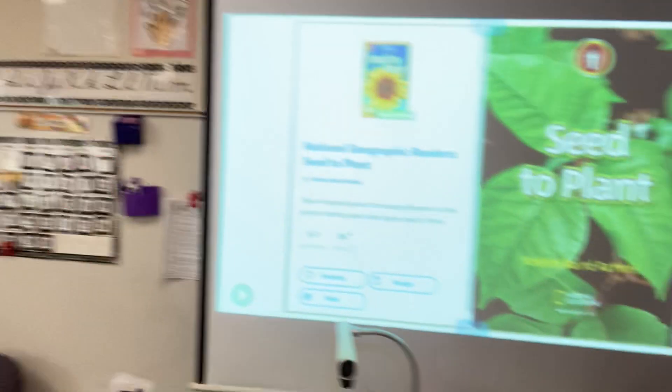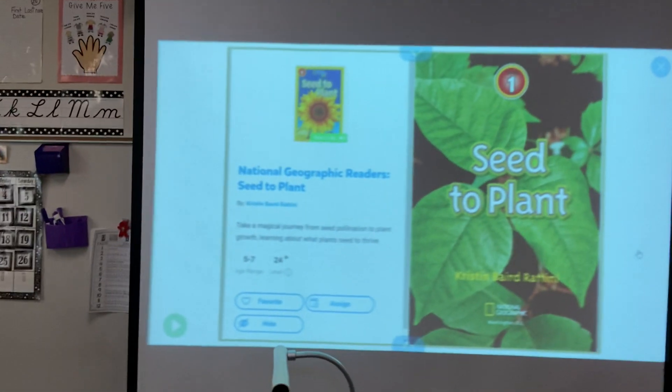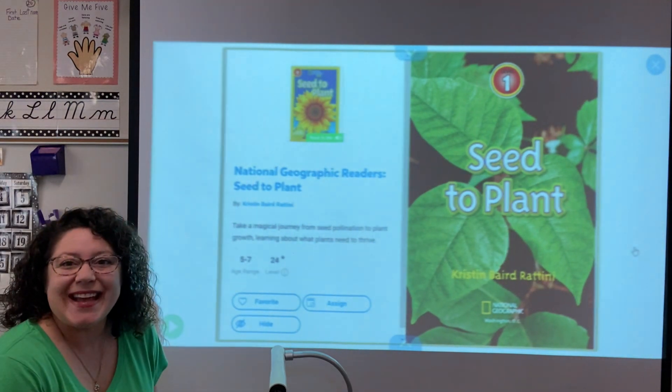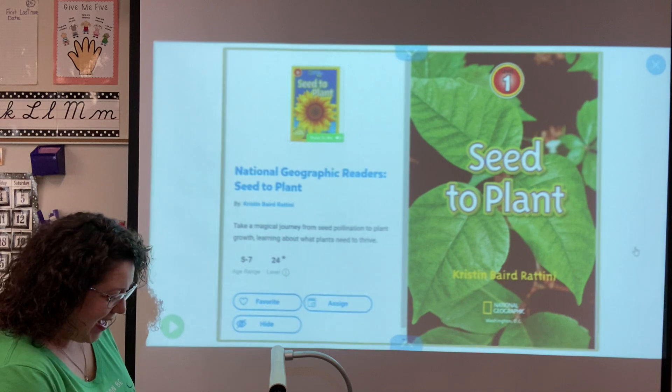Happy Monday scientists! We just finished learning about gravity and the Sun and the Sun's energy, so we're going to move on to a new unit in science and start talking about plants. The first thing we're going to do is read a story about plants. You can follow along or go to Epic Books and read it yourself. It's called 'Seed to Plant.' Let's get started.